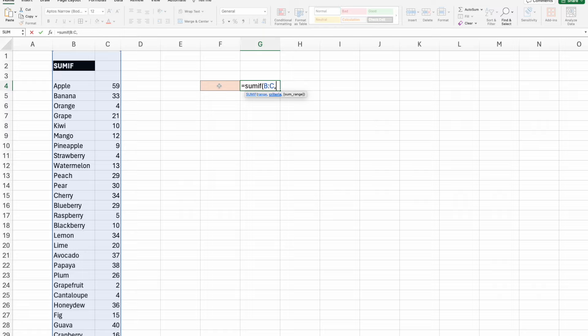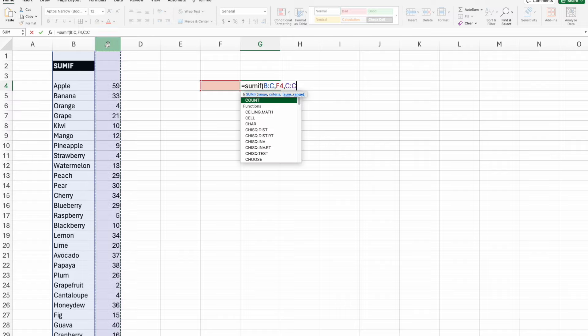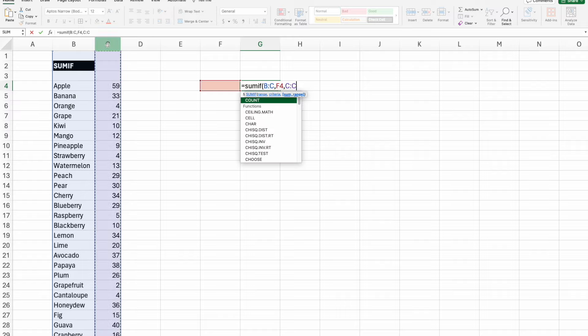It doesn't have to be in the same tab, but we will select F4 for our criteria. And then the last piece is the sum range. This will be your numerical values. Again, I'm selecting column C.